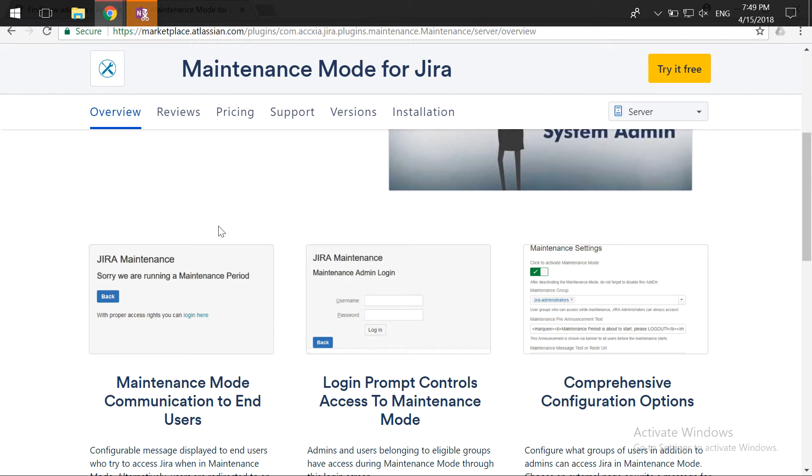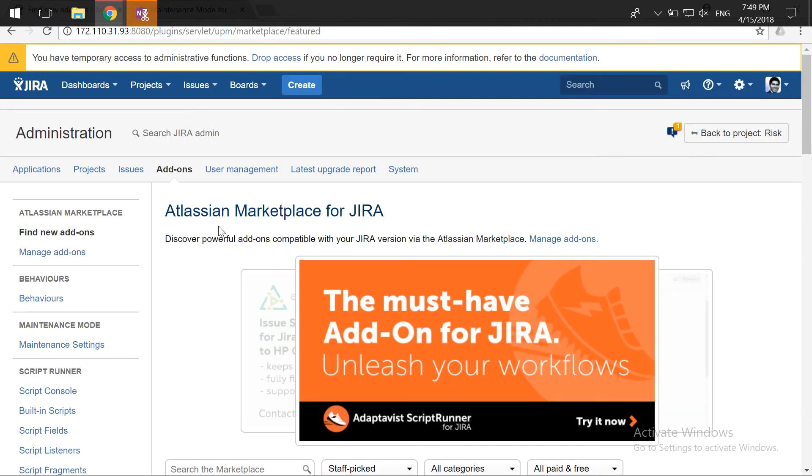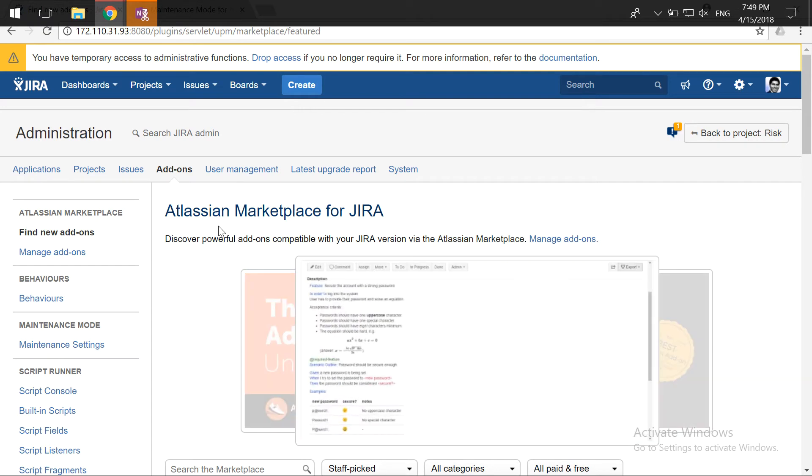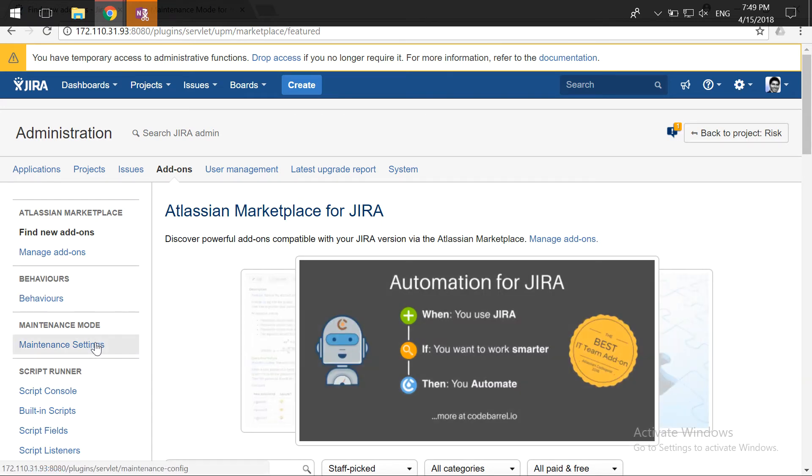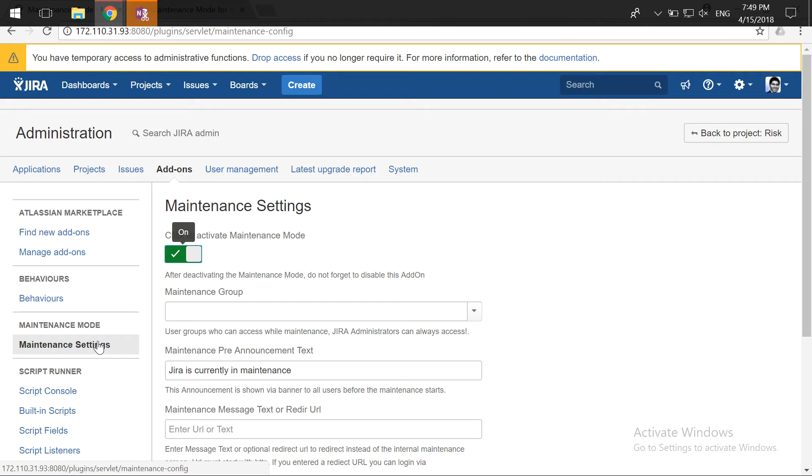I've already installed this particular add-on on one of my instances, and right after installing this add-on you will get this option called Maintenance Settings. If you click on this particular option, you will be able to enable or disable the maintenance settings.